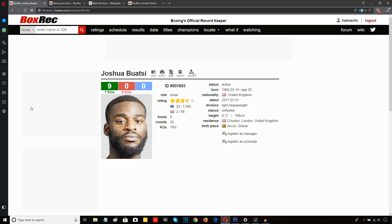Joshua Boatsey knocks out Reynold Quinlan in the first round. Now, let me describe to you exactly what I saw.